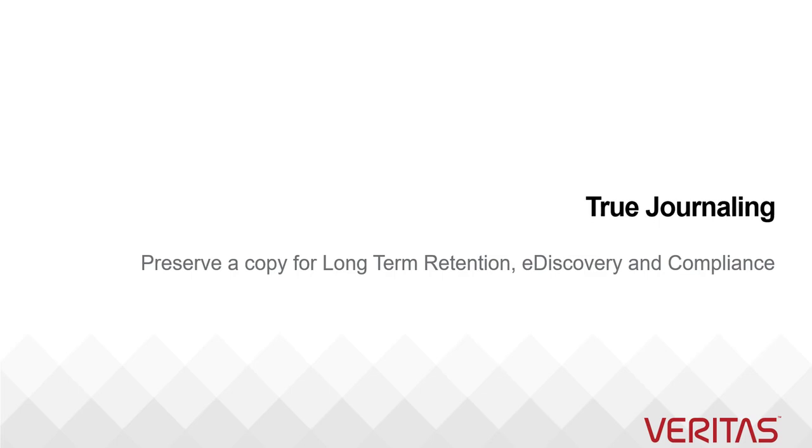Journaling creates a corporate record of email communication which can serve for different use cases like long-term retention. If your organization is operating in financial domain, then you are required to preserve user transactions for seven years or more.